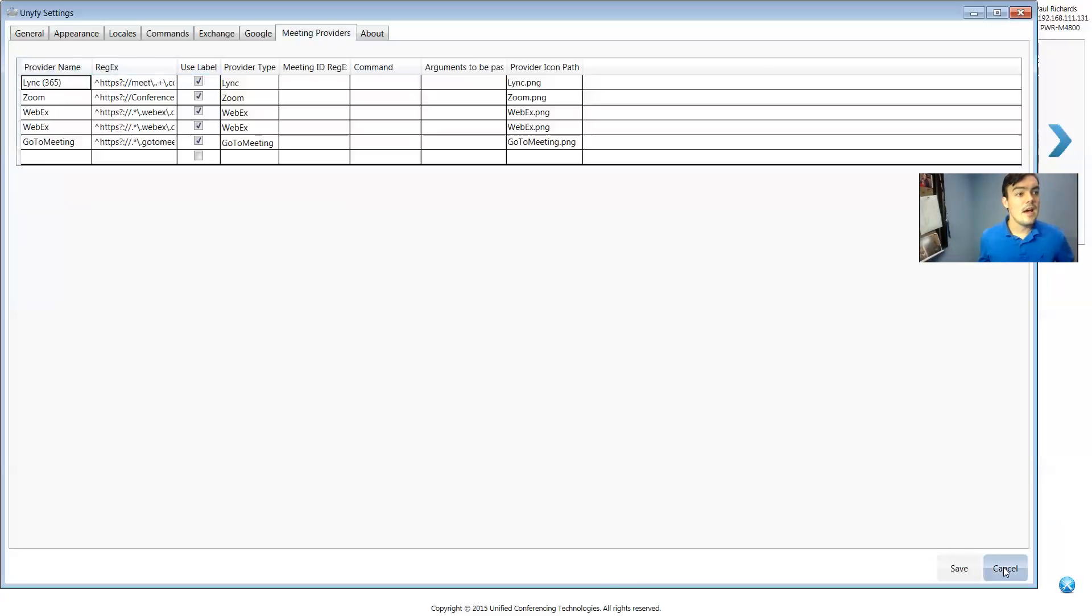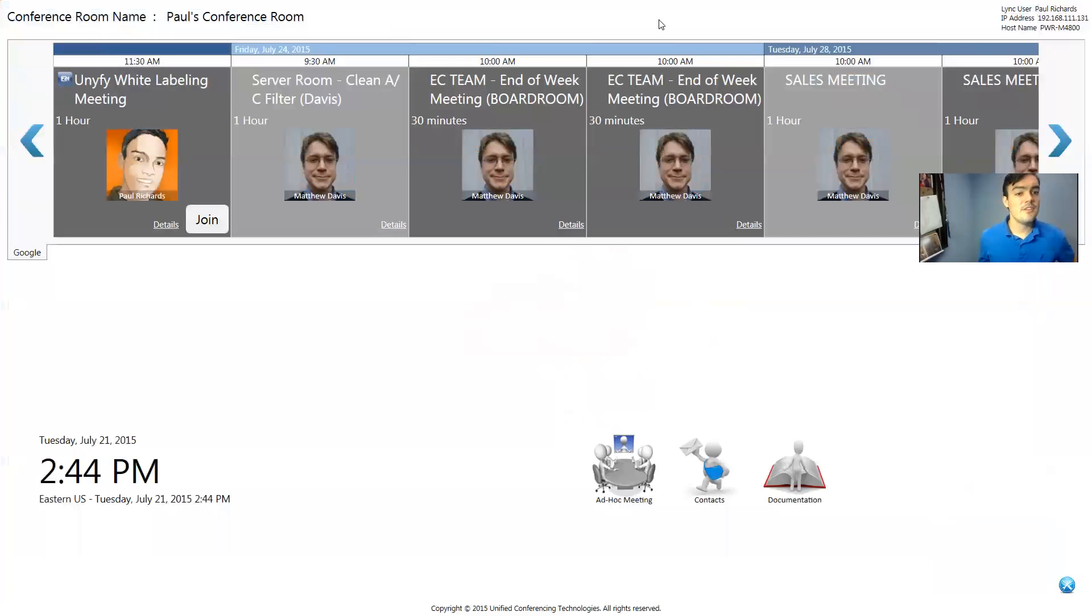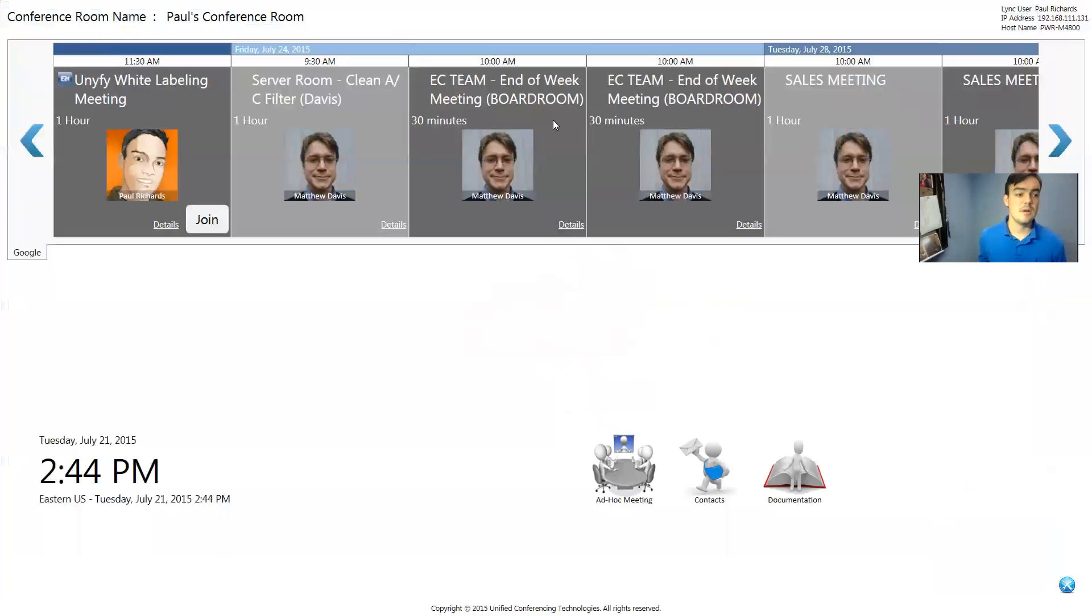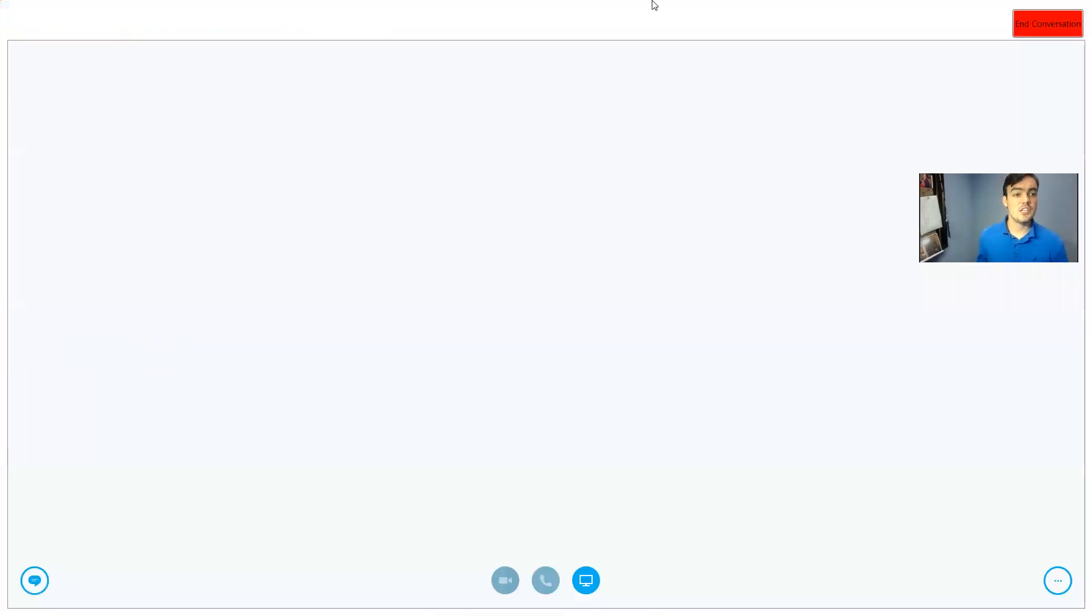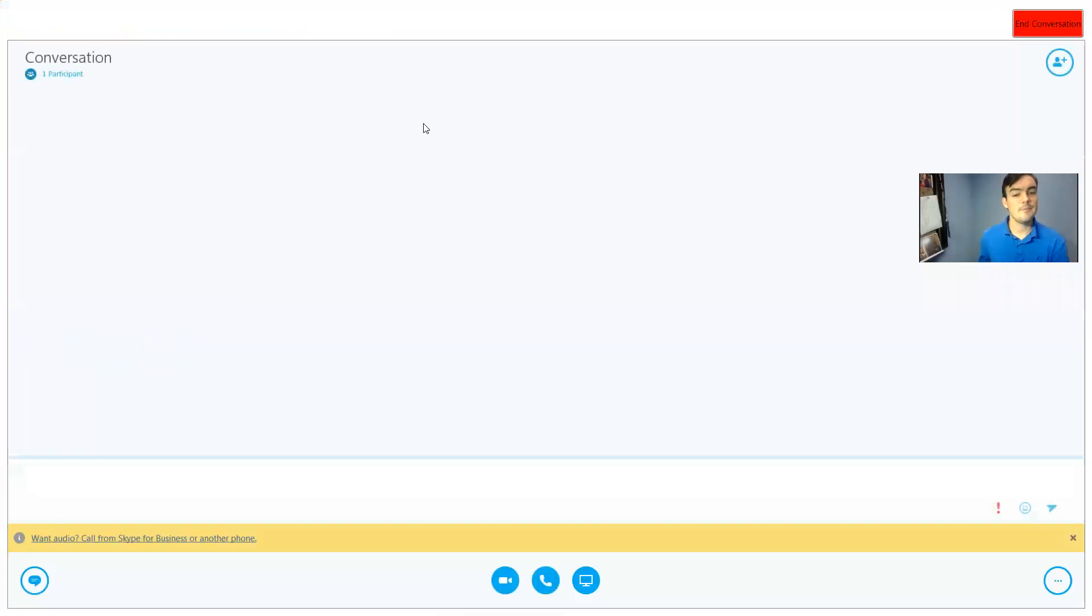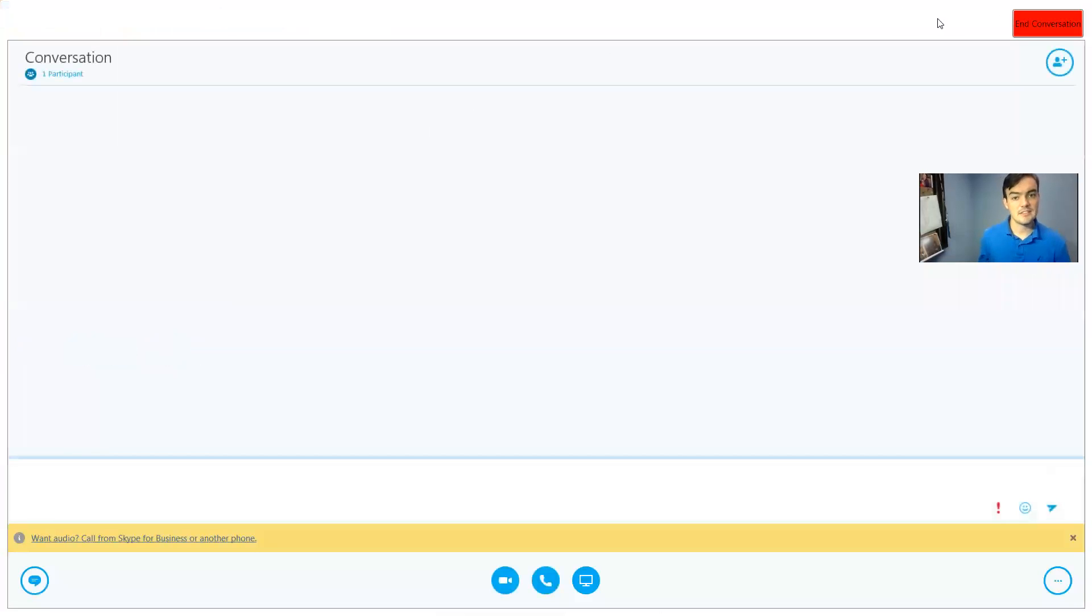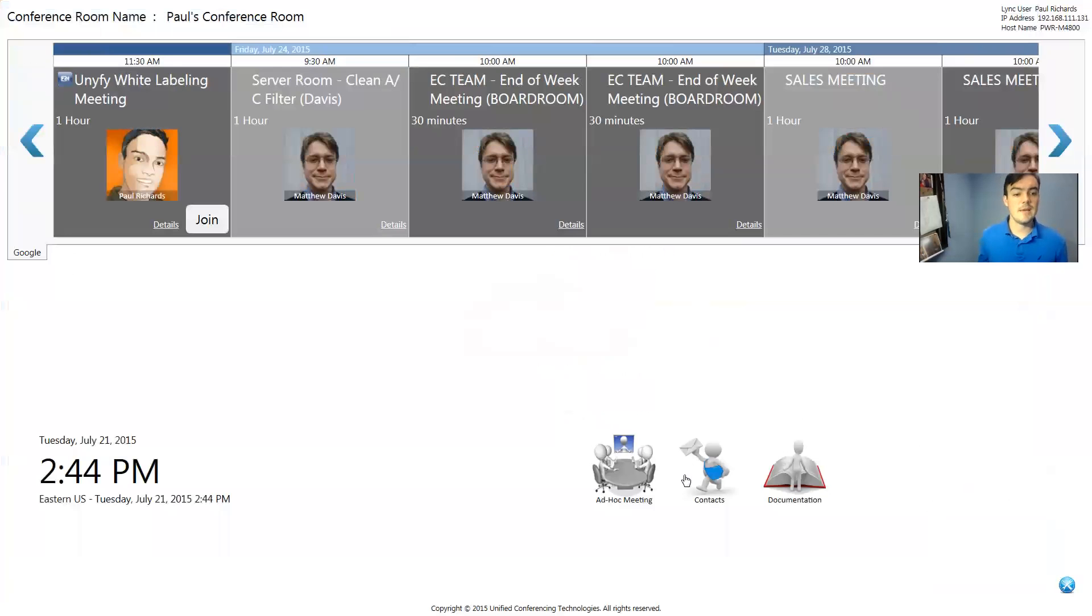And this is basically meant for the conference room. So it's meant to be a dashboard in a conference room. I use it for my personal meetings as well. But that's how we can actually integrate Skype for Business. I'll just show you really quickly. This is launching an ad hoc Skype for Business meeting.